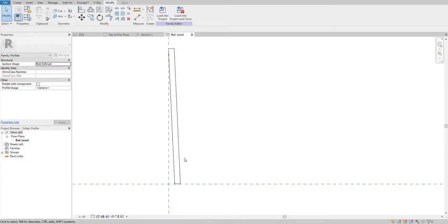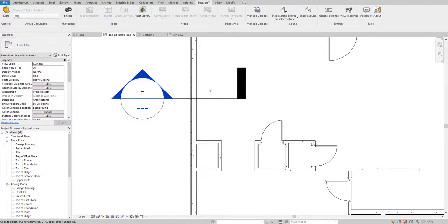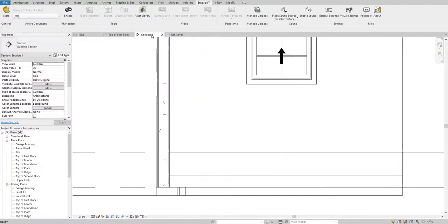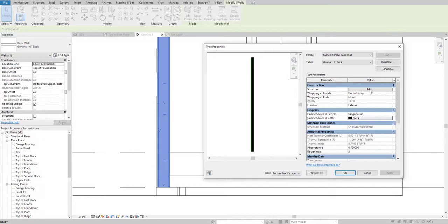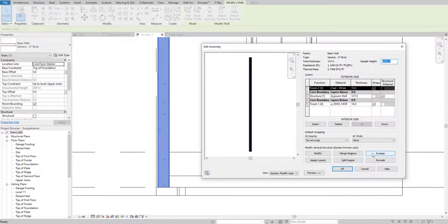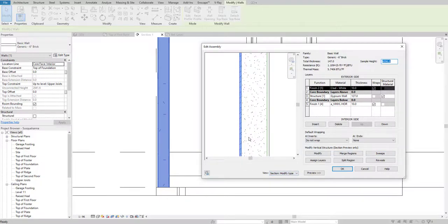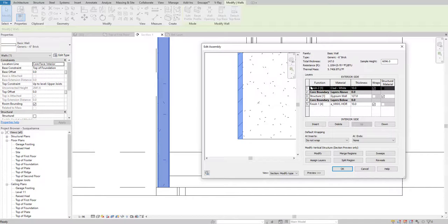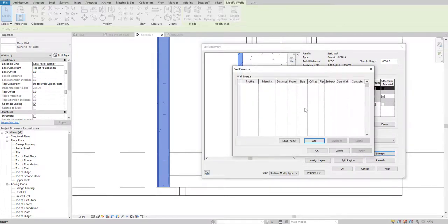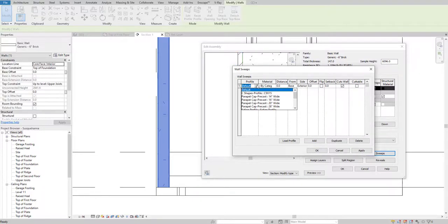Now we've created our sweep profile and saved it to the desktop. We're going to load this family into our project — I'll click Load Family. For the working platform I'll use the Section view. I'll click this wall, go to Edit Type, go to Structure, and since we're in section preview mode, this finish is the exterior side. I'll select the Sweep option, add the profile we just made for the seating, and look for the Seating Profile in the profile list.